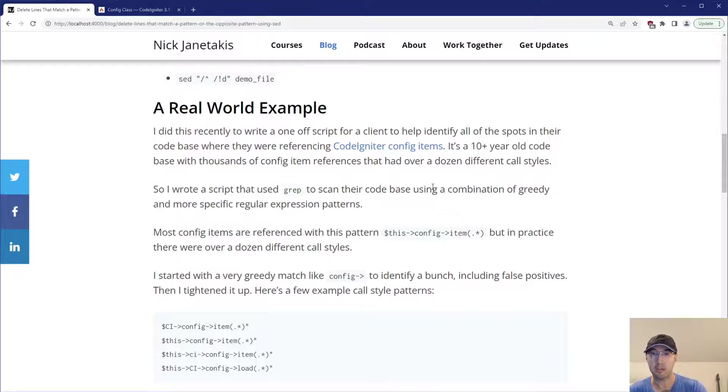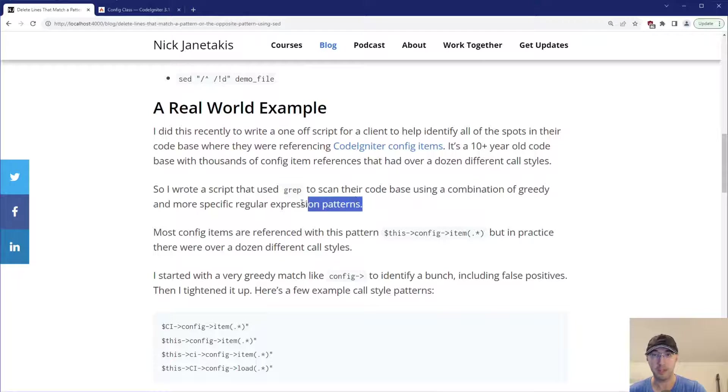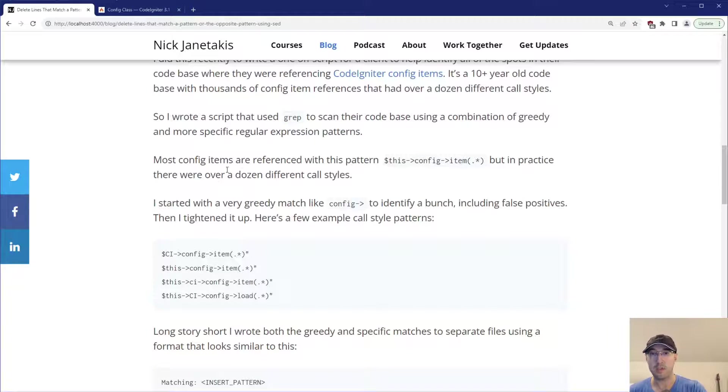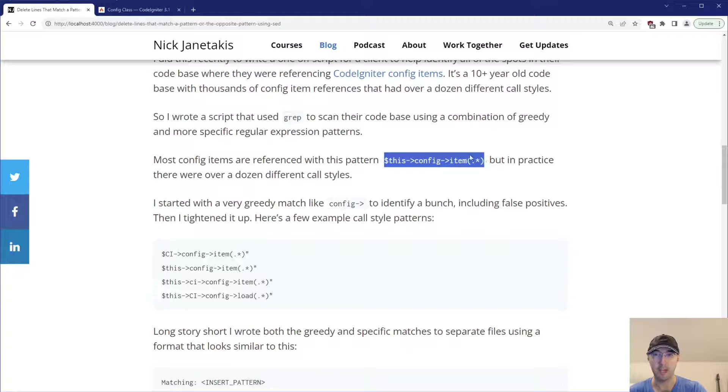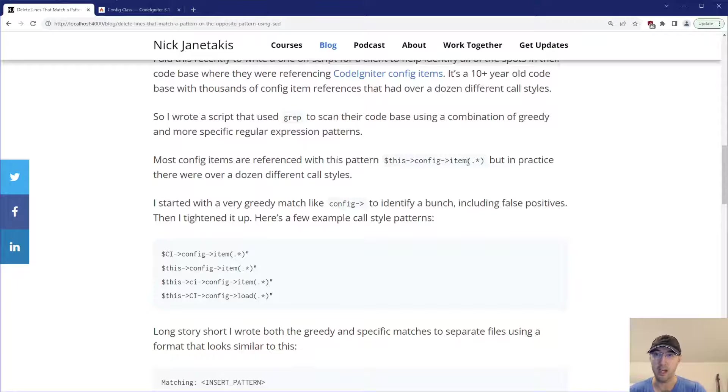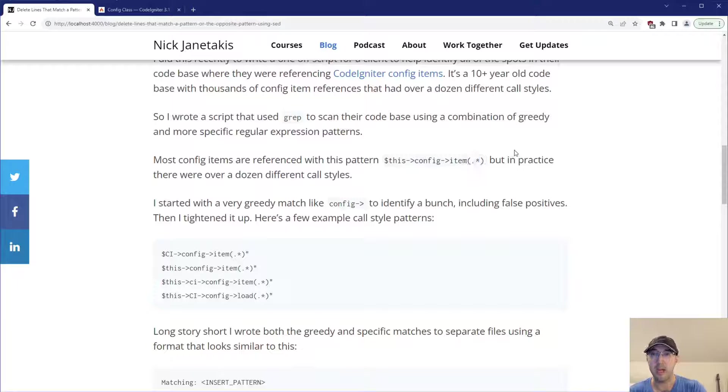So what I ended up doing there was I wrote a script that used grep to scan their code base using a combination of greedy and more specific regular expression patterns. We're going to see these in a second here. Most config items are referenced with this pattern here. This is the one that we just looked at in their docs, basically this config item, and then either one or more arguments there as a string. But in practice, there were a dozen of different call styles there.